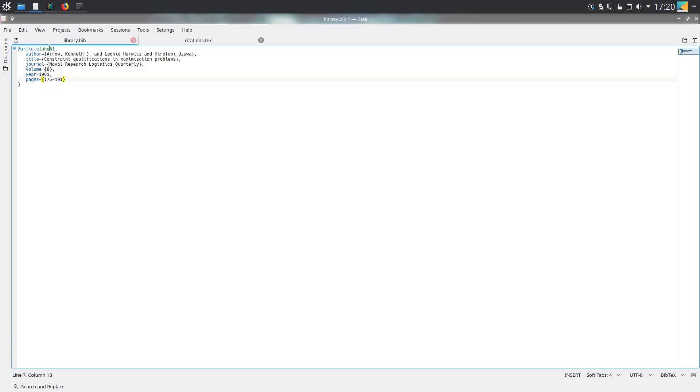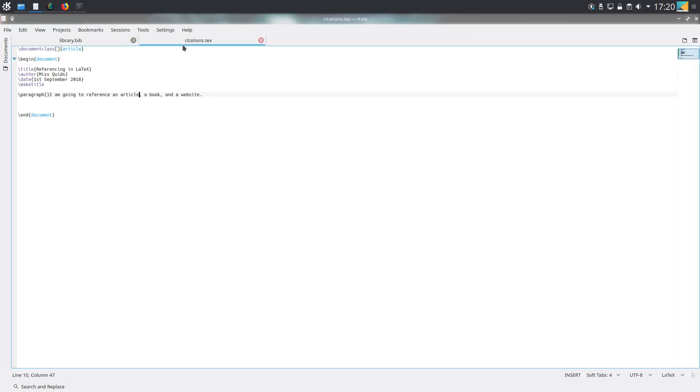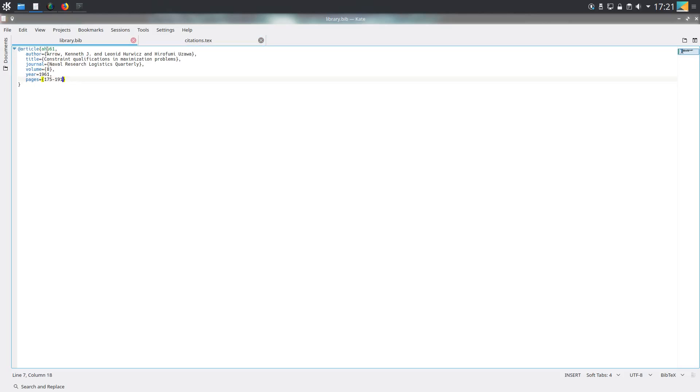We've included this in library.bib. Now when we go back to citations.tech, wherever we want to cite this, we would do backslash cite and then in curly braces the name of the thing we want to reference. You can see that the way they've named this is by putting the initials of each of the three authors' surnames together and then the year of publication.